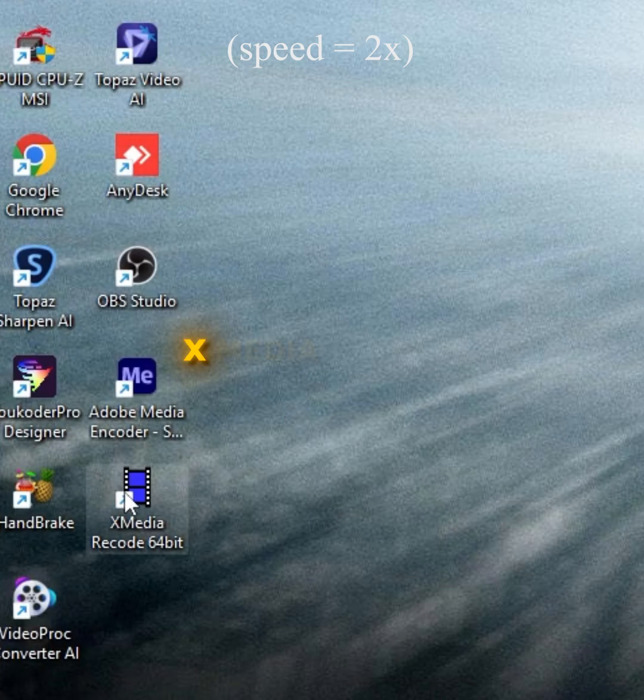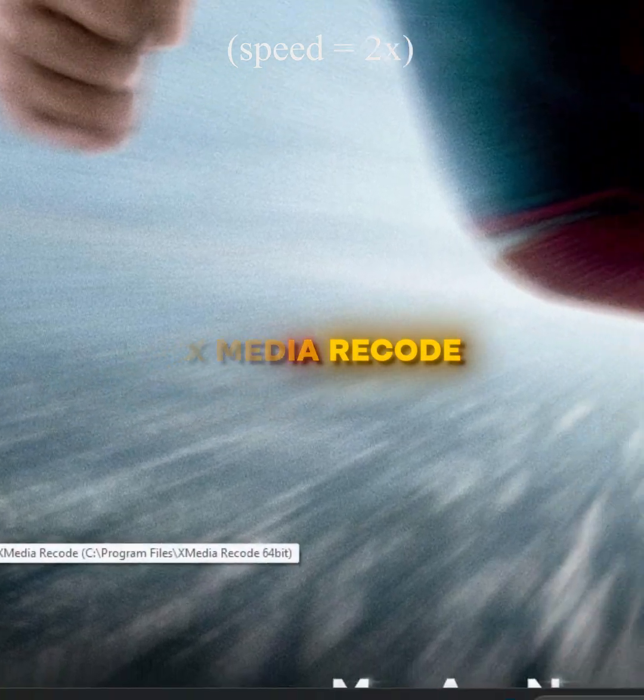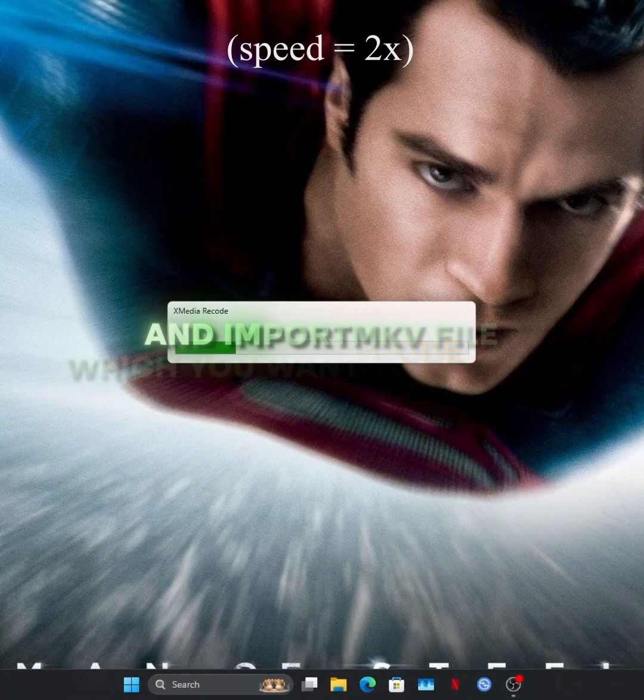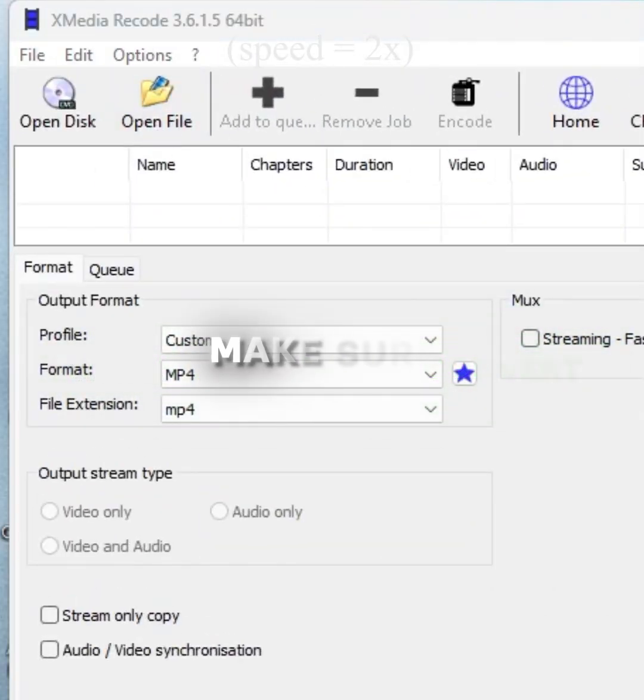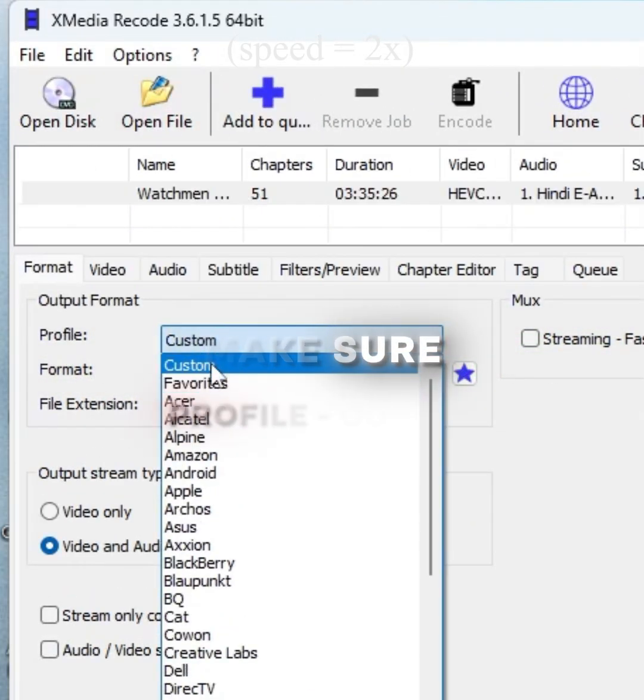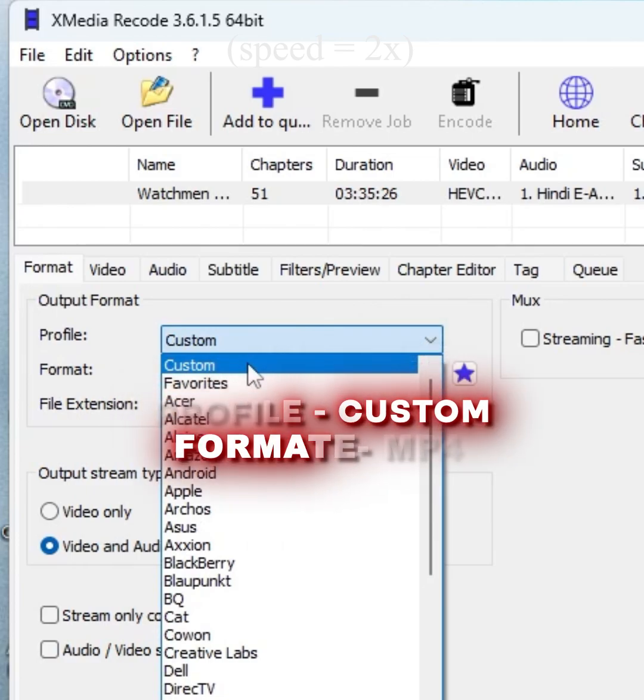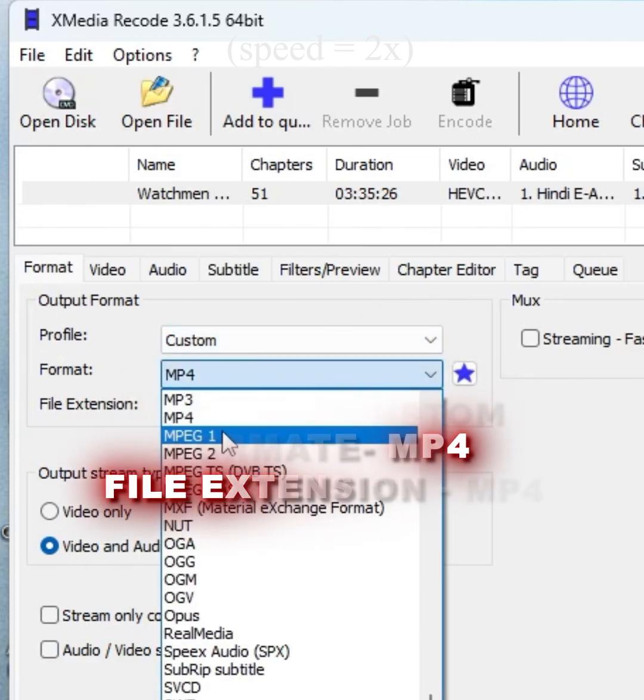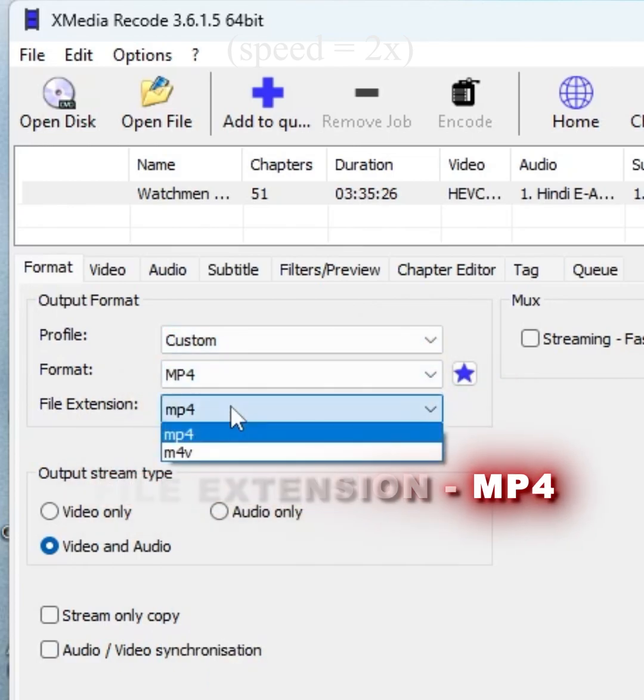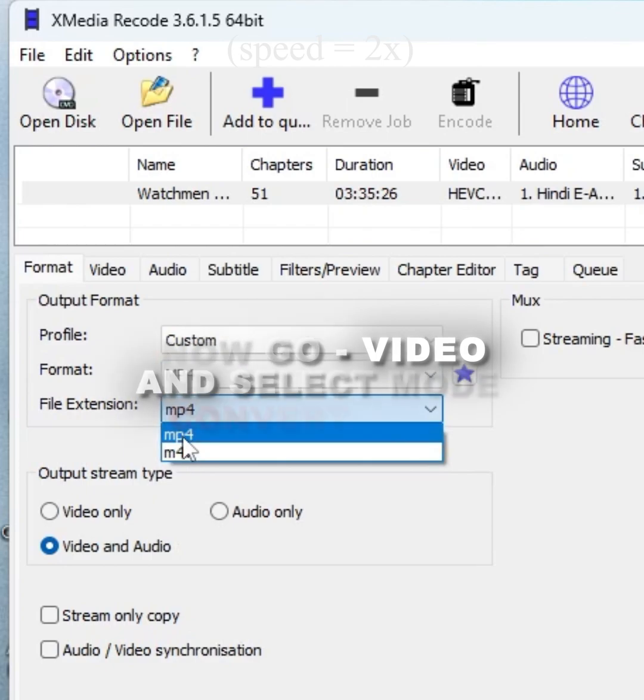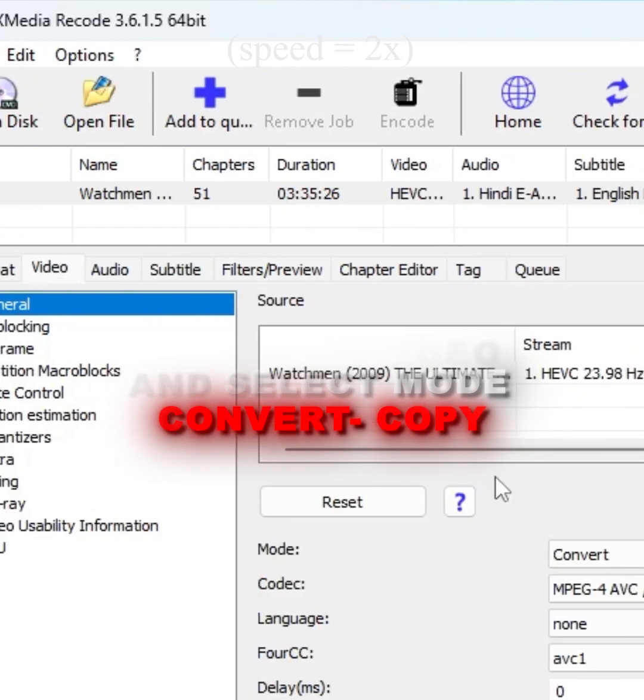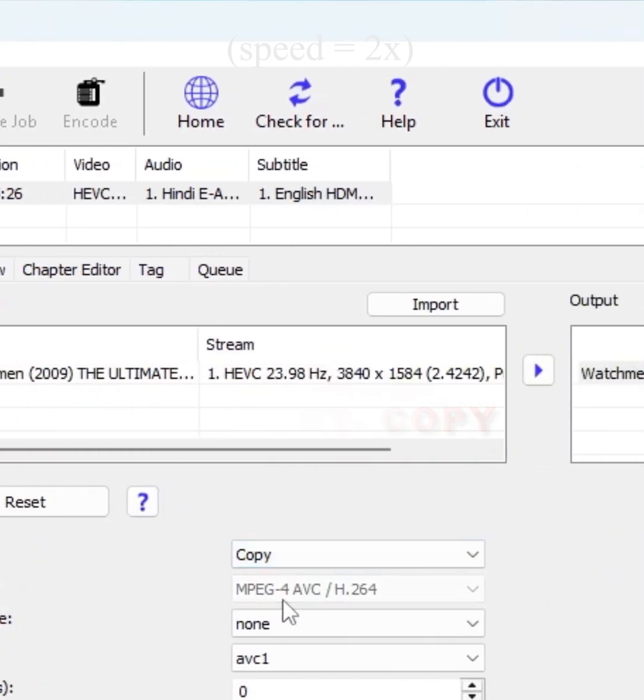Now open XMedia Recode and import the MKV file which you want to convert. Make sure profile is selected to custom, format to MP4, and file extension to MP4. Now go to video and select mode from convert to copy.